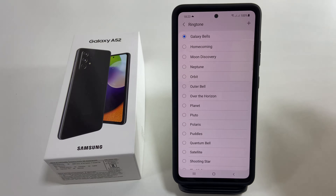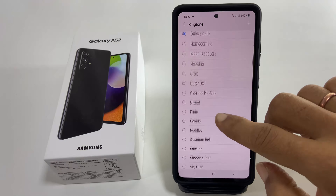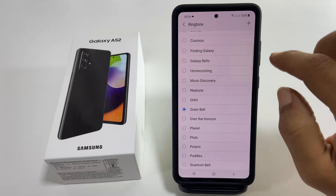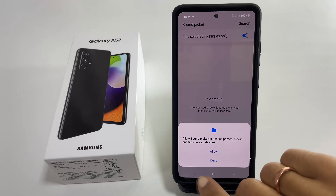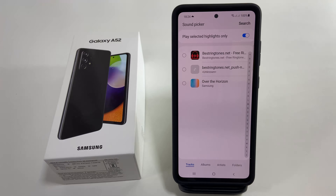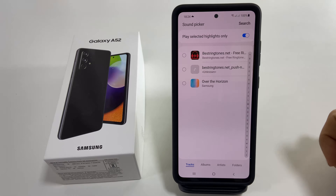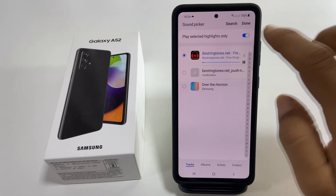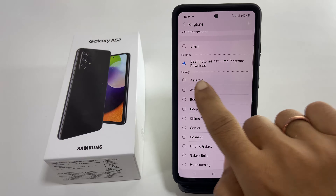Here you will find all the preloaded ringtones. You can choose the one which you like. If you want to set an MP3 song as a ringtone, then tap on this plus sign. You may need to allow SoundPicker to access your media files. Here you will find all the media files which you can use as a ringtone. Select the tone and tap Done. The selected tone will be set as ringtone for SIM1.